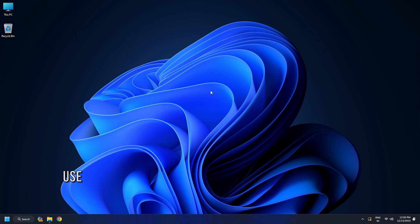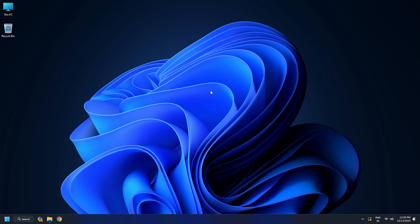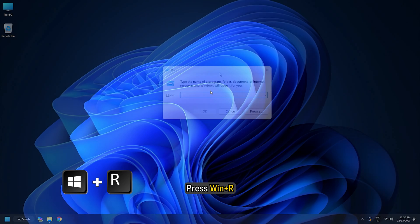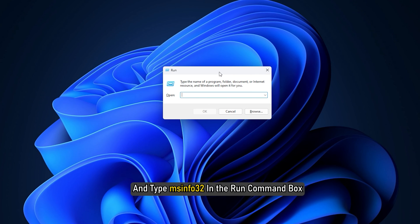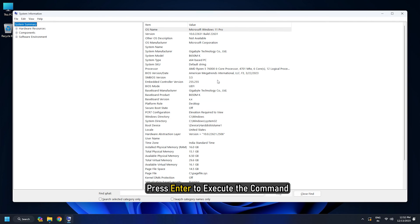Method 4: Use System Information. System Information is another utility that can provide detailed information about the hardware and software components of your system. To open the System Information tool, press Win plus R and type msinfo32 in the Run command box. Press Enter to execute the command.